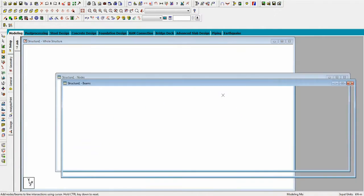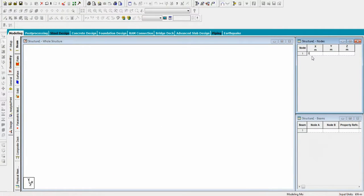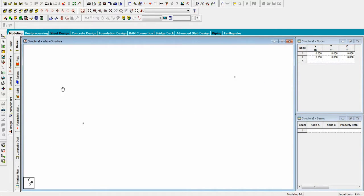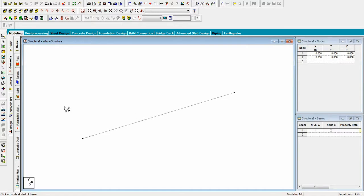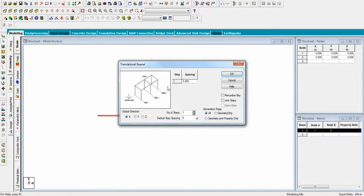You will see the STAAD interface window after a while. Now make a node and another node to make the beam. After this go to repeat transition. Repeat the beam in the Z direction and also select the link steps.